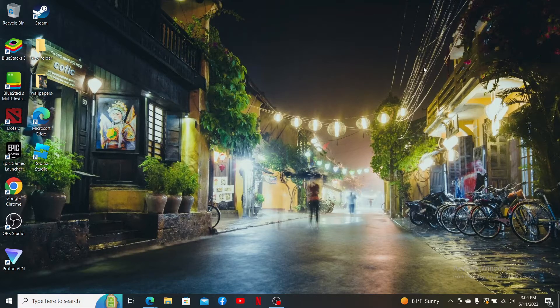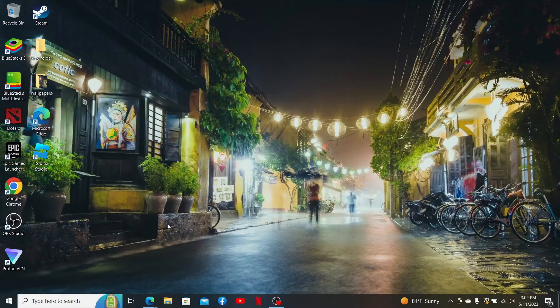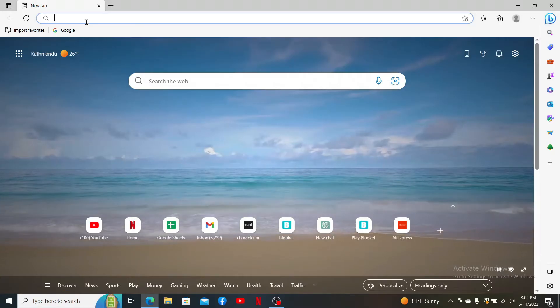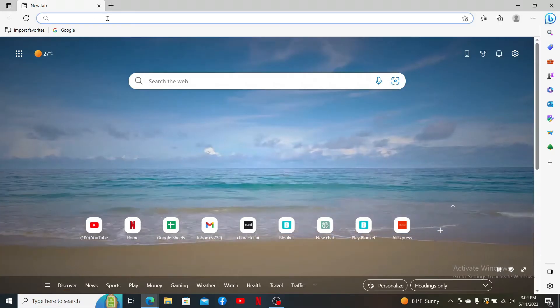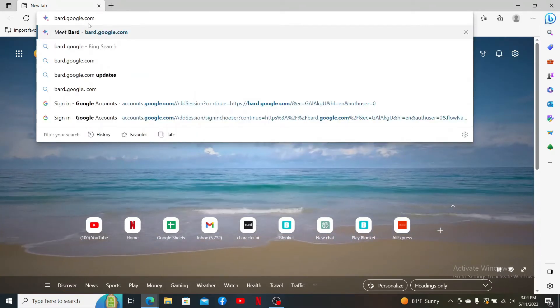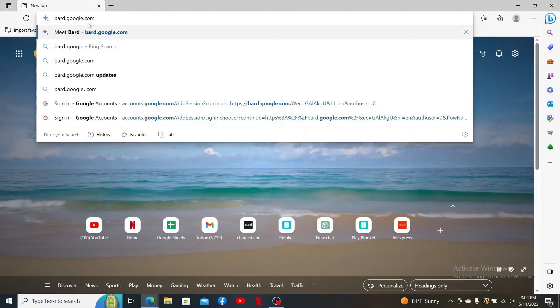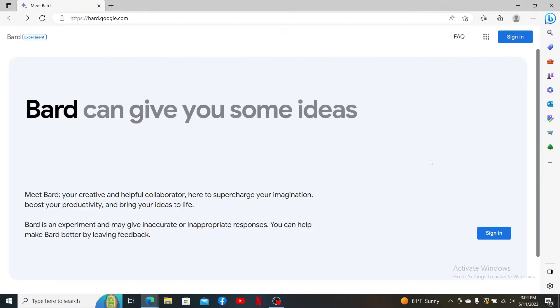If you want to sign up or create a new Bard account, go ahead and open up a web browser. In the URL box, type in bard.google.com and press enter. Once you end up in the main official web page of Bard,